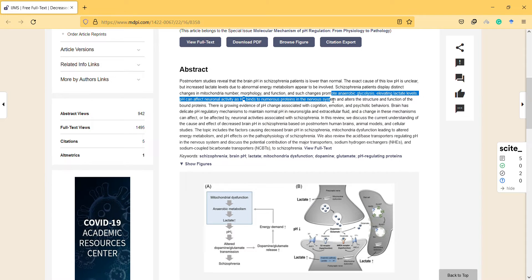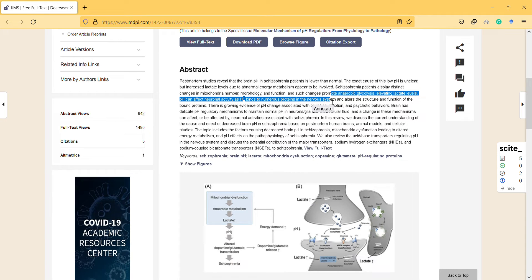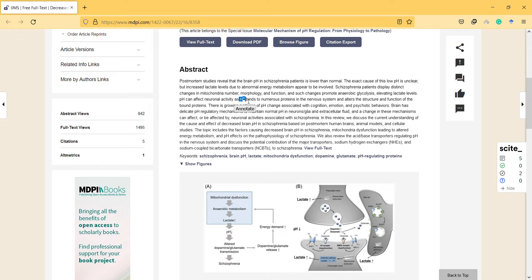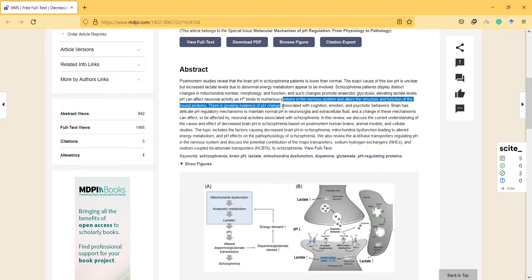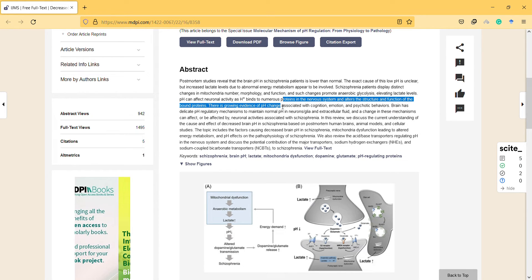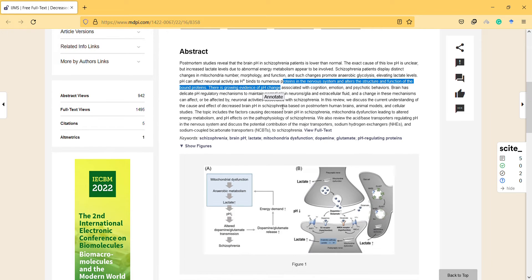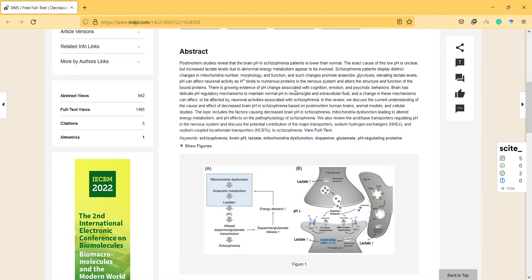This affects neural activity. Lactate binds to numerous proteins in the nervous system and alters the structure and function of those proteins. There is growing evidence of pH change associated with cognition, emotion, and psychotic behaviors.